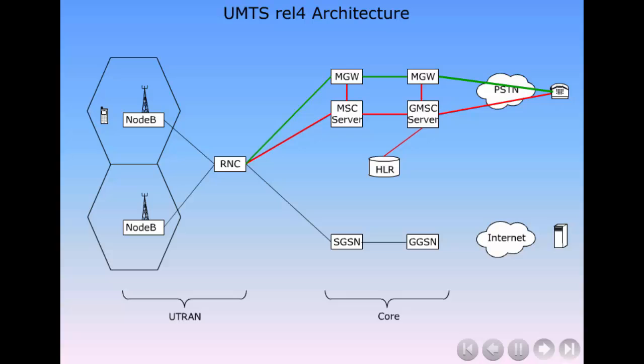This part of the core is still circuit switched but the voice samples are put into IP packets, voice over IP. This core solution is sometimes referred to as the split architecture.